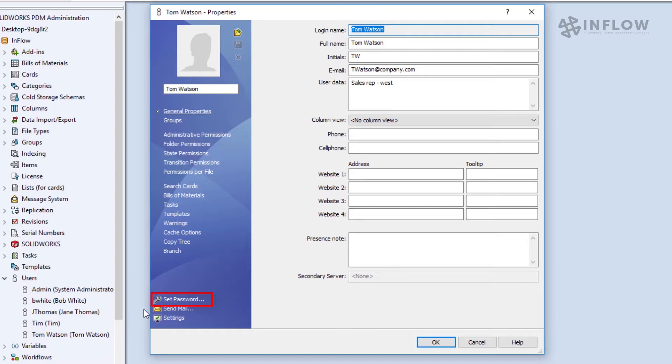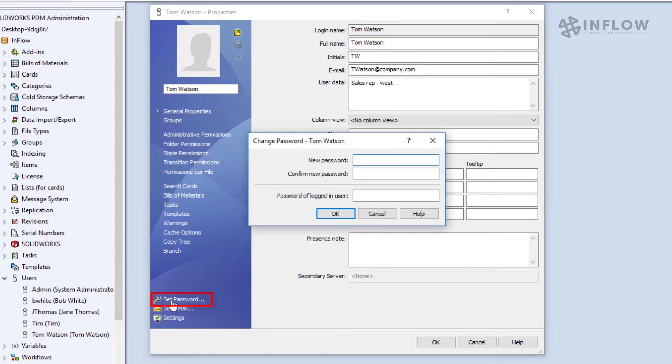This opens the same dialogue that we saw before and now we can give Tom a new password. For security purposes, you are asked to type the password of the logged-in user as well.